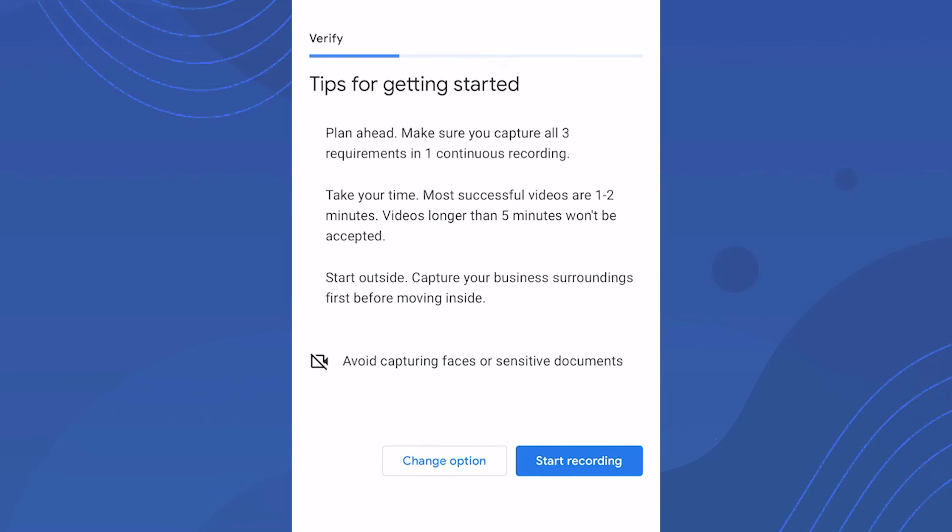Anything longer than five minutes is too long and won't get accepted. They want you to start outside and capture your business surroundings first before moving inside. They say to avoid capturing faces or sensitive documents, so you don't have to go overboard.